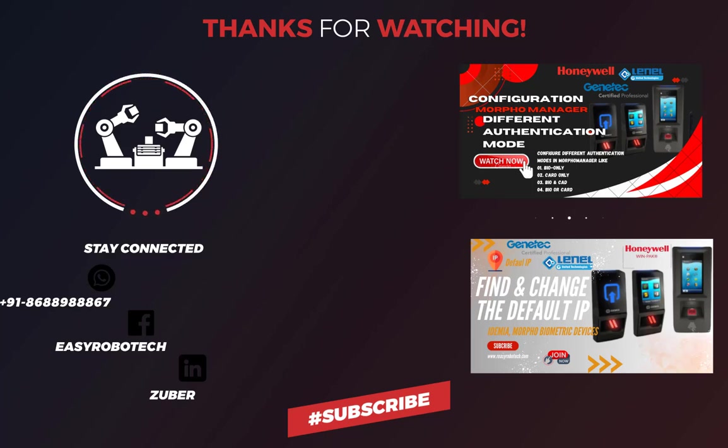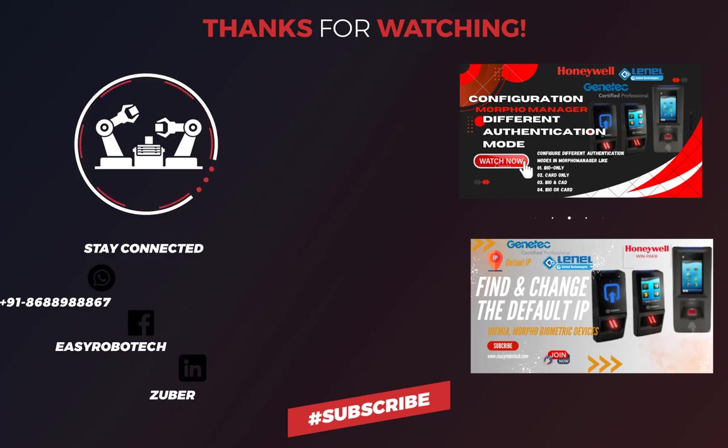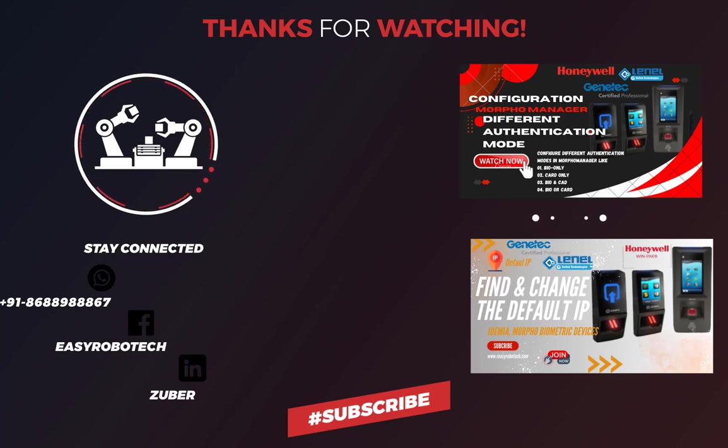In the upcoming video, we'll explore integrating Morpho Manager into Honeywell's Winpack Access Control System. Thank you for watching, don't forget to like, share, and subscribe to our channel.